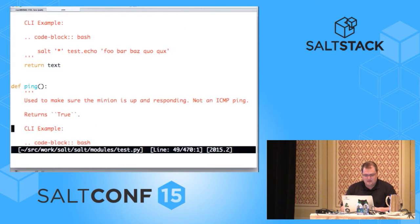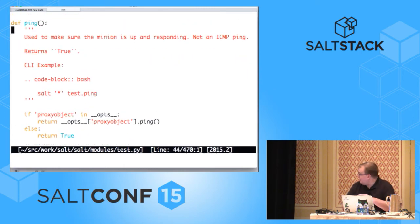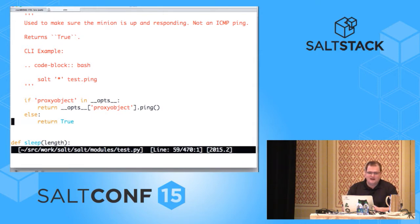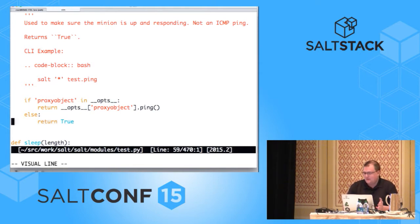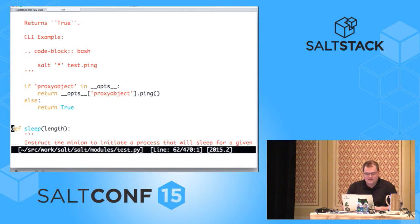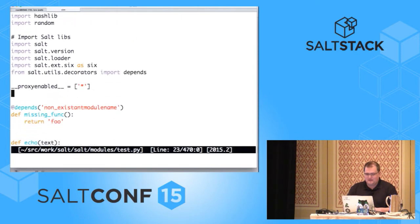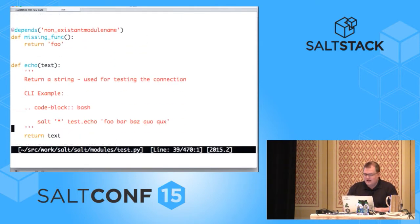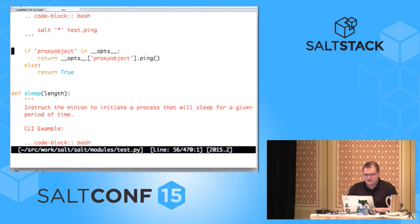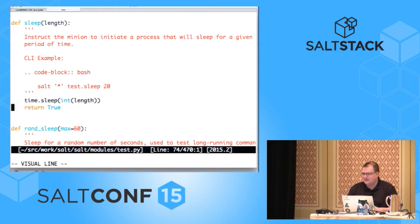Sleep is actually a better example these days because it stayed simple. All we do is time.sleep(length), and then we return true. You can see it looks like we have a fair amount of boilerplate because we have all these things we're importing at the top — but none of that is actually required. If I were to just stick the def sleep function and those two lines into a Python file and sync it down to my minions, it would just work. So, let's look at a more complex example — let's look at the file module.